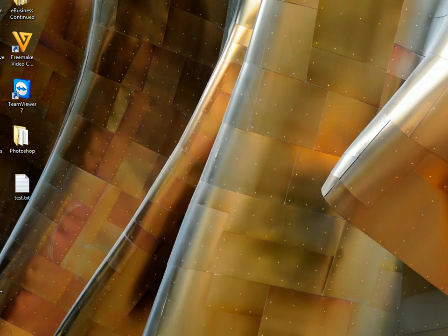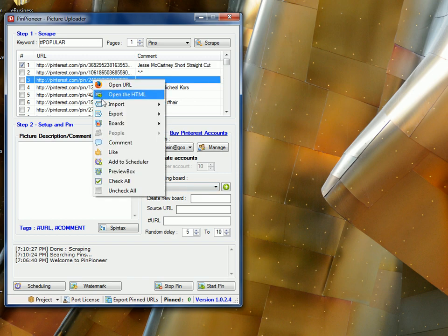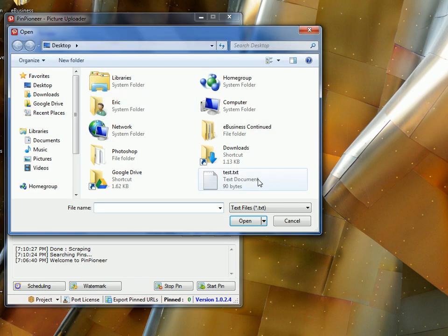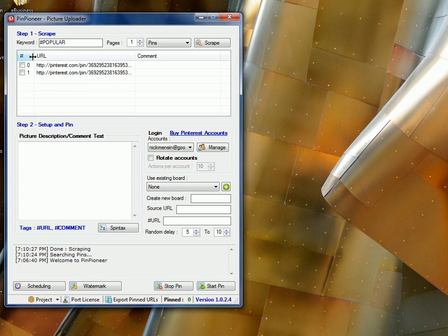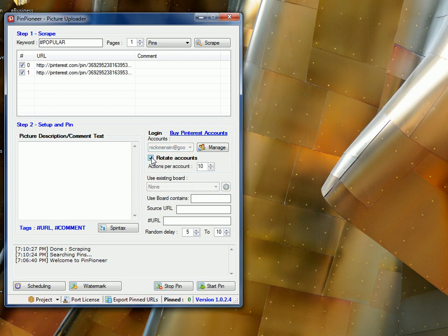Next, go to Pin Pioneer, have your account selected already, import URLs and titles, tests, so this is the pins, select these two. Go to Rotate Accounts. Right now I've got two accounts here, but you can have as many as 50 or 100 or 1,000, there's no limit. Hit Rotate Accounts, Actions Per Account has to be one.